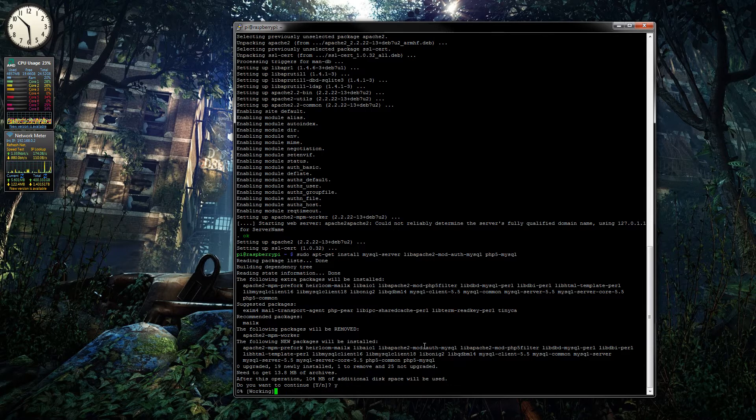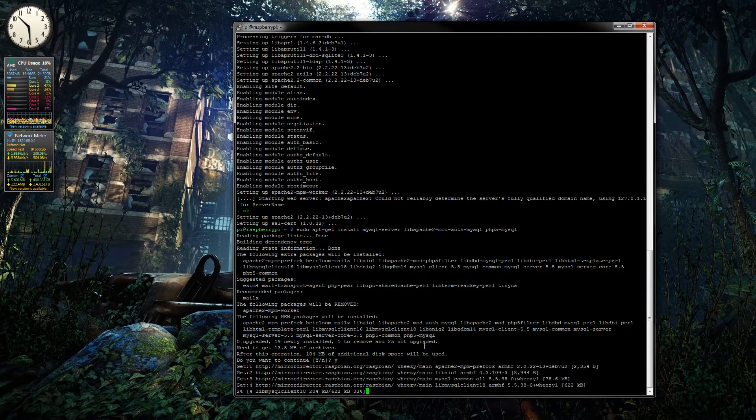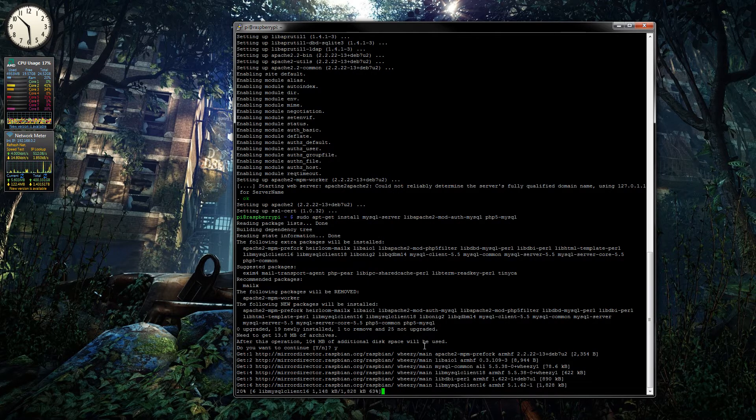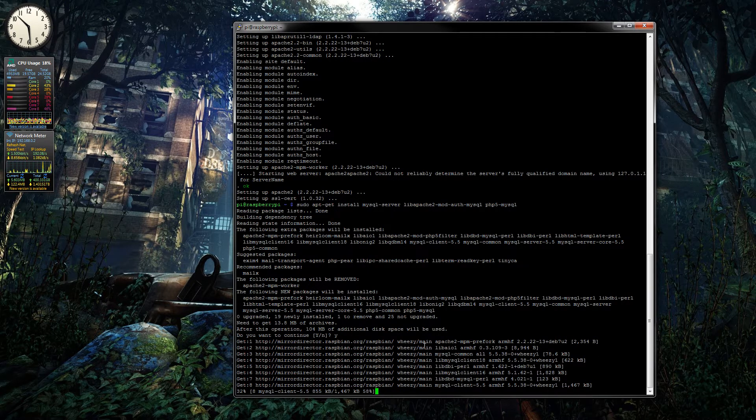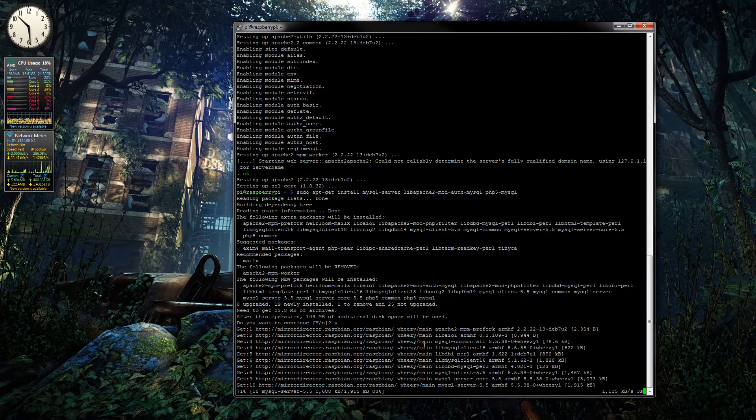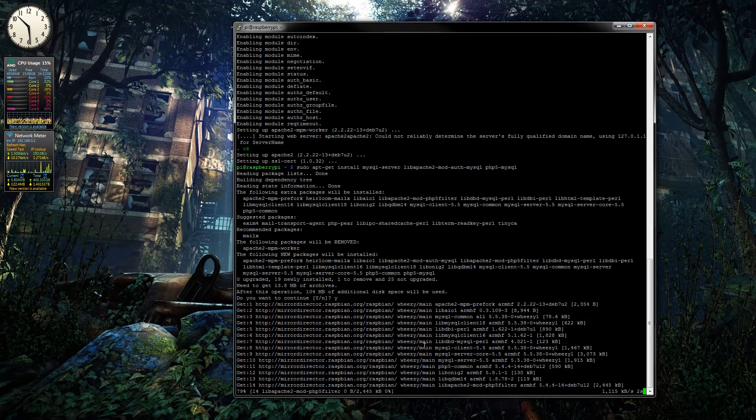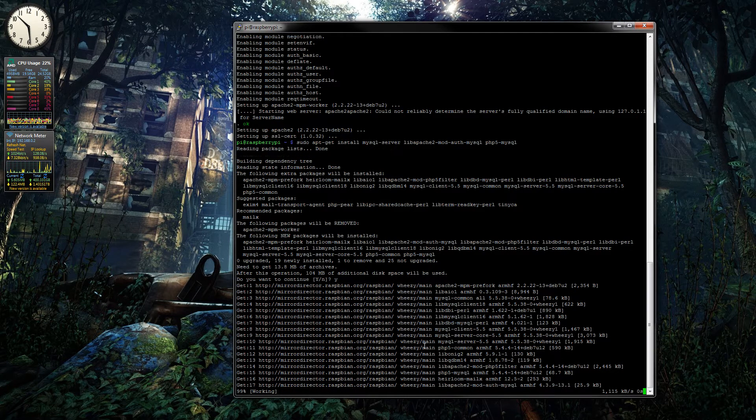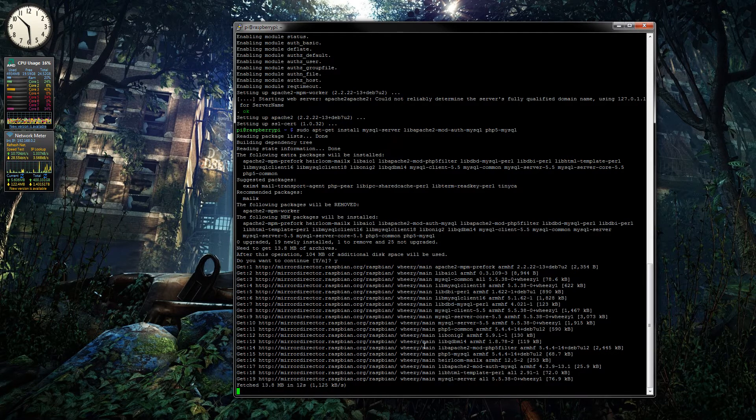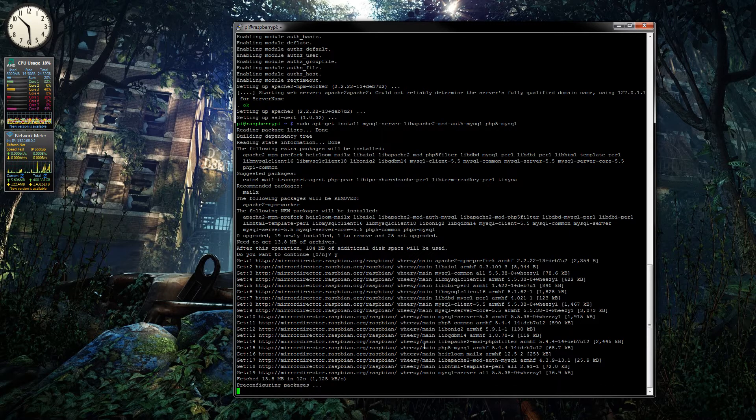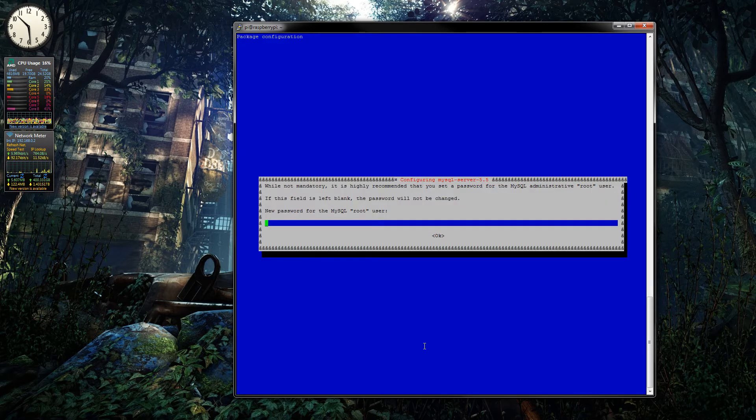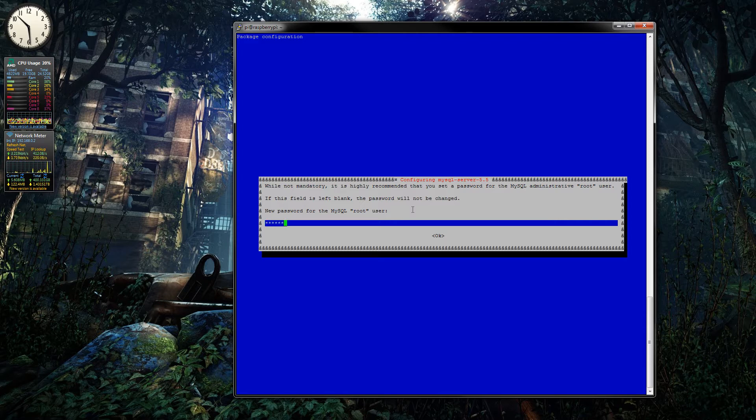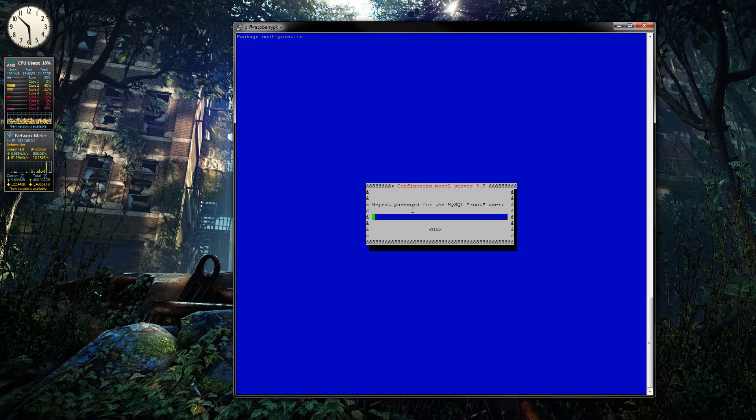So we just run that. Y for yes. Here we want to put in the root user password that we are going to use for our MySQL server, so make sure you put it as something that you are going to remember.